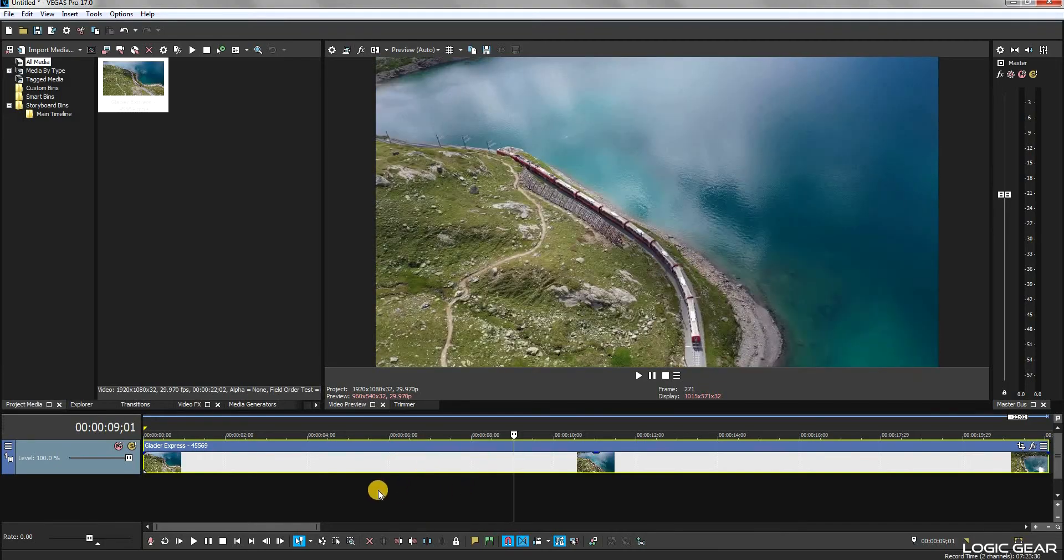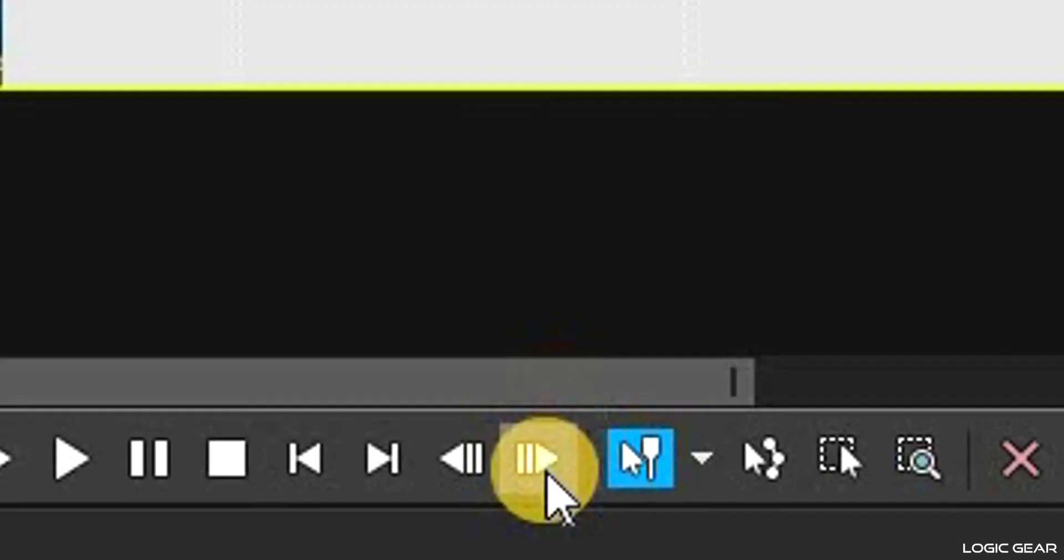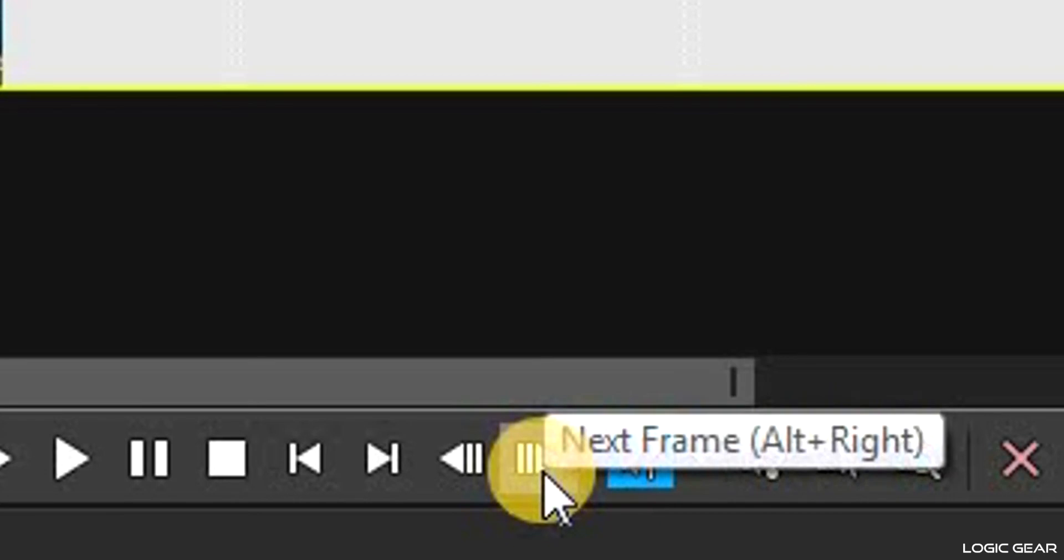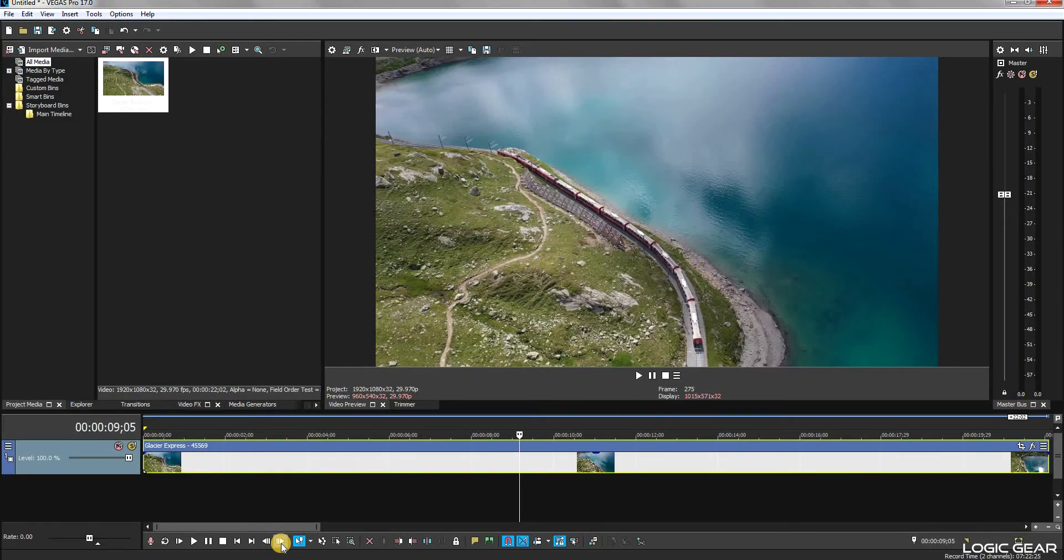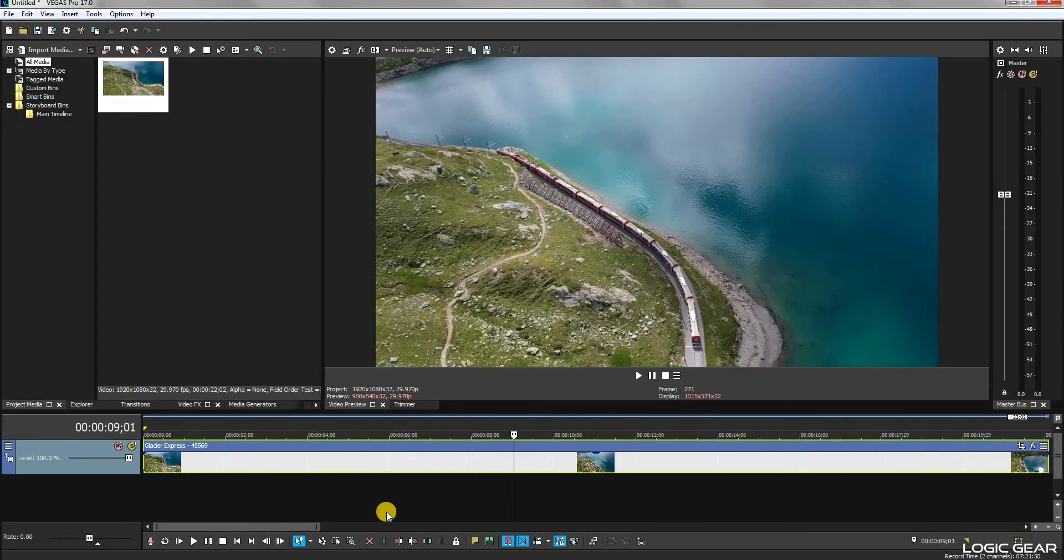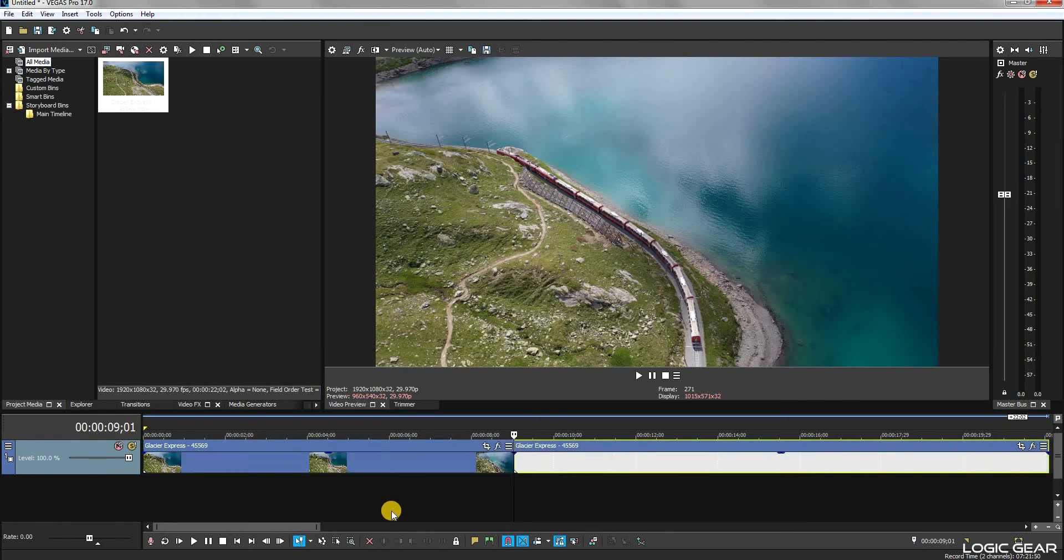You can also use the next and previous frame buttons to move the cursor frame by frame. Once you are happy with the location of the cursor, simply press the S button on the keyboard. The editor will then split the video from that point.